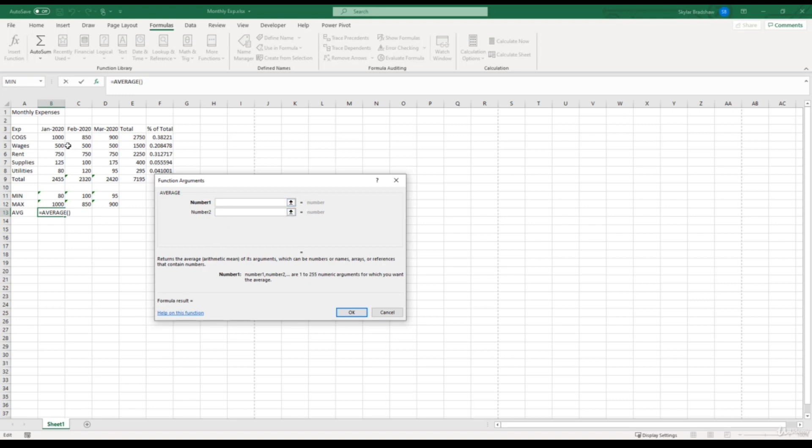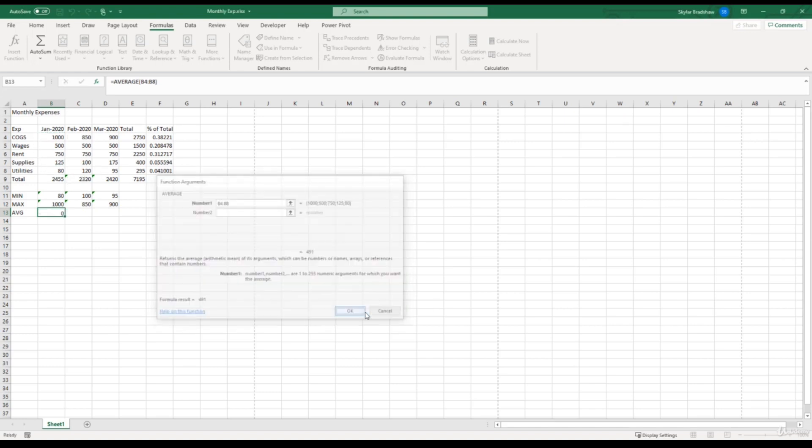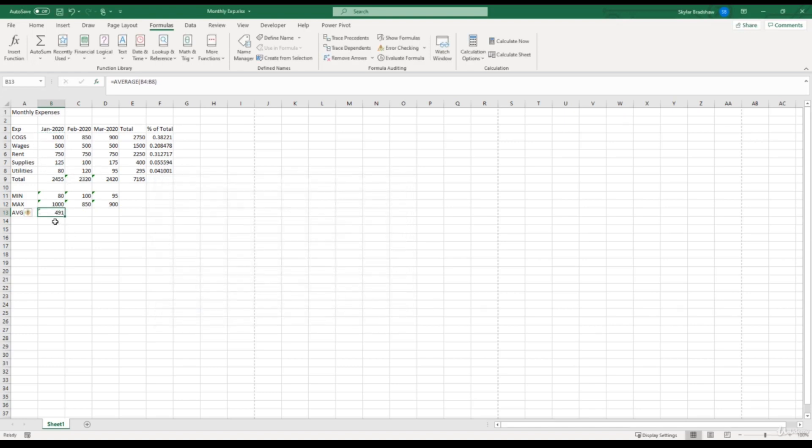For our number one argument, we're going to select the cells that we want to average and click OK. The average of our expenses for the month of January is 491. We can verify by selecting these cells and checking the status bar—the average is 491, so our function is calculating correctly.